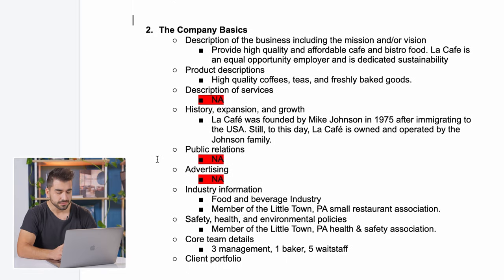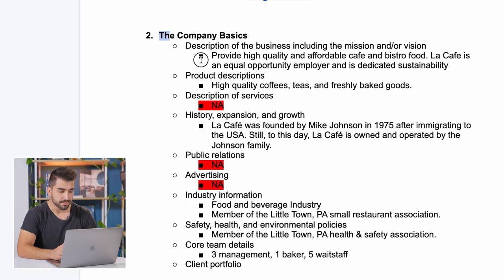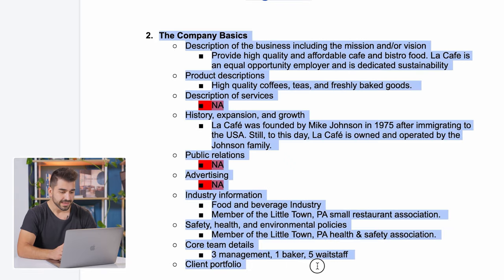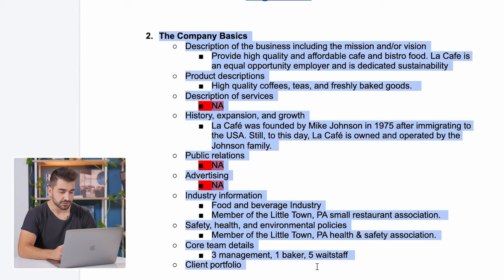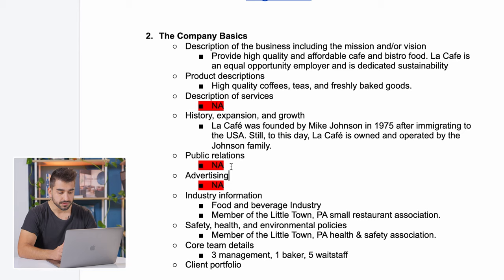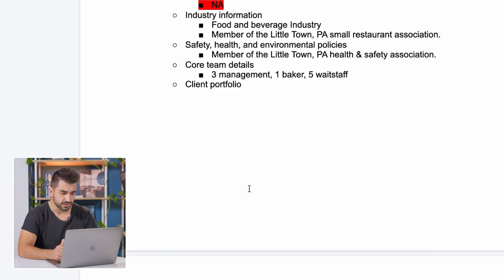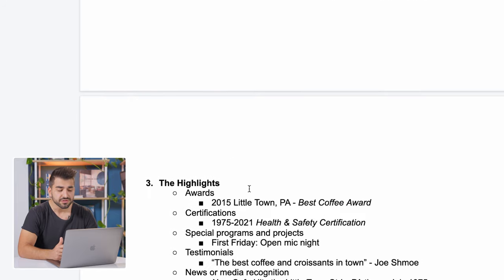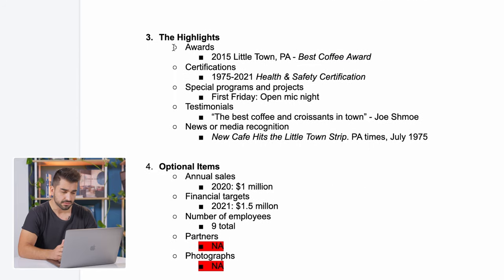The second chunk is going to be about the basic company information. This can be a little annoying to do, especially if you're a busy small business owner, but it's really good information to make sure it's accurate and up to date. There is some information that might not be applicable to you. For this example, for this cafe, I say that the public relations and advertisement is not necessary. If it's needed for your company, put it. If it's not, leave it blank.